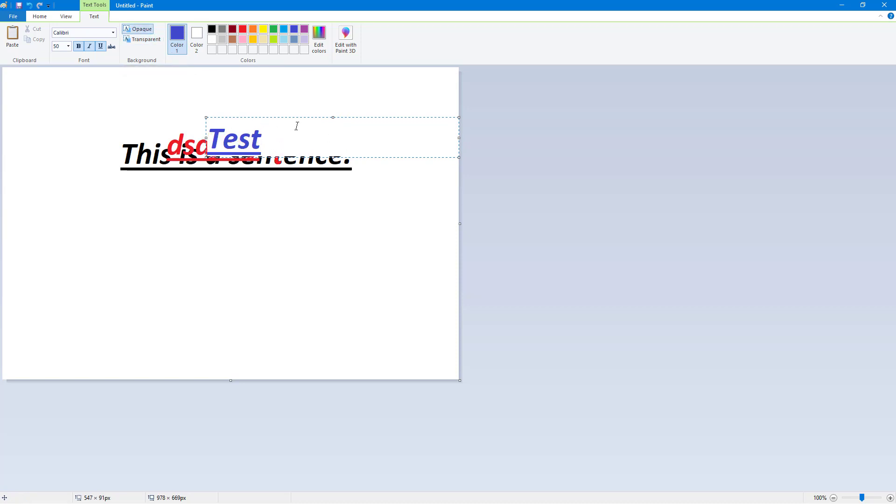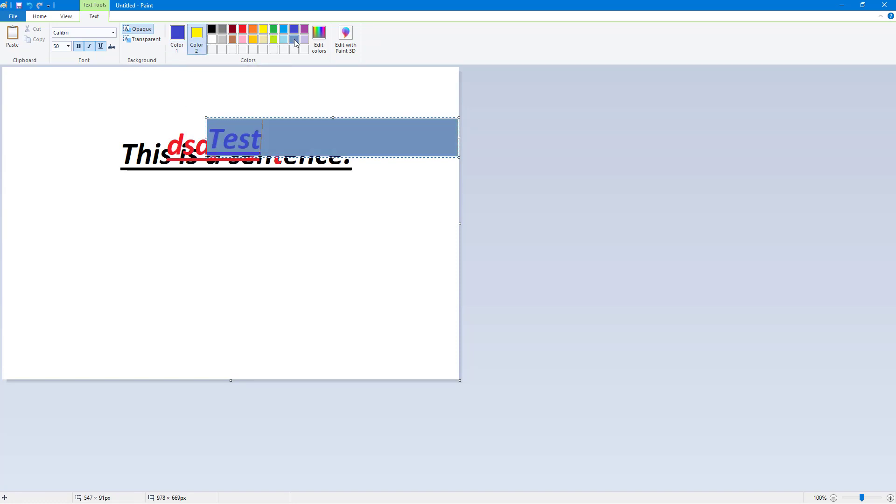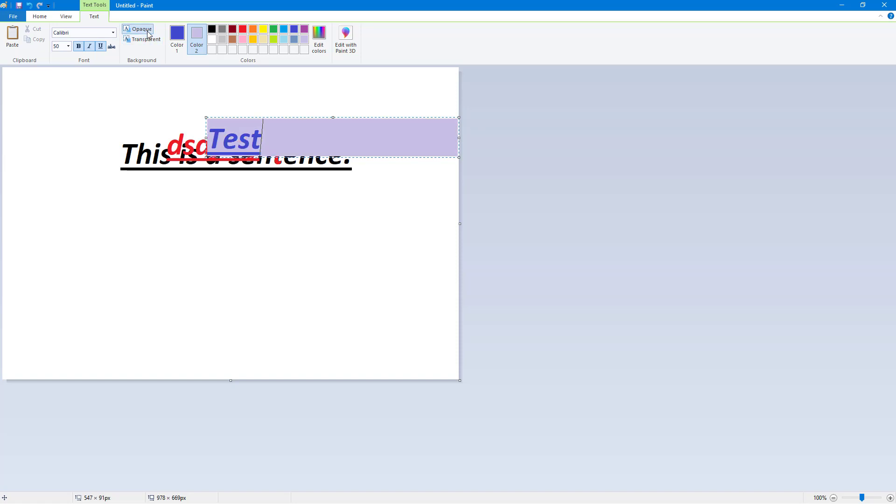I can go to background color and select any other color as per my choice. That acts as a background color for the opaque option. I can click on transparent to make it transparent or click on opaque to make it opaque just like this.